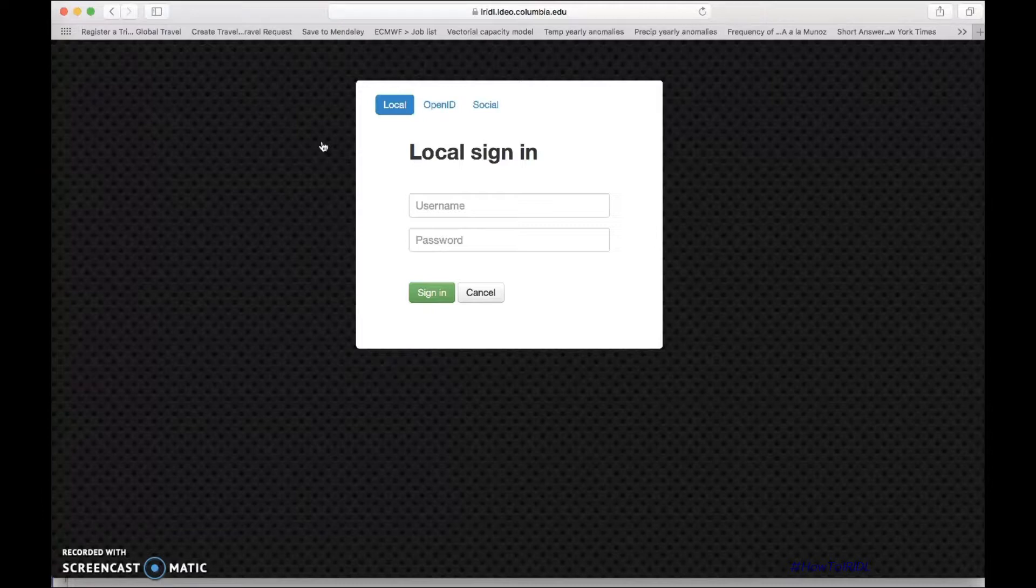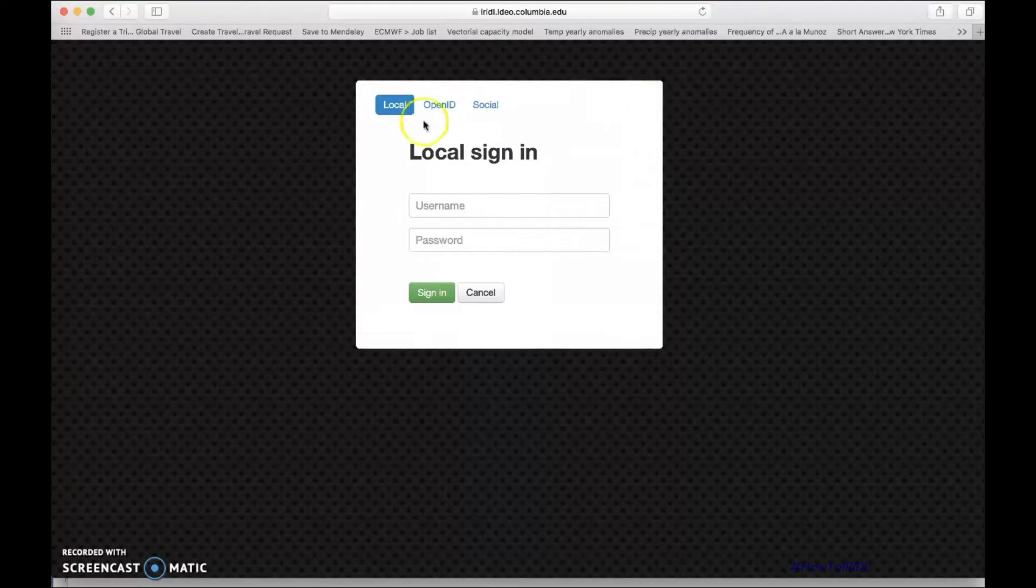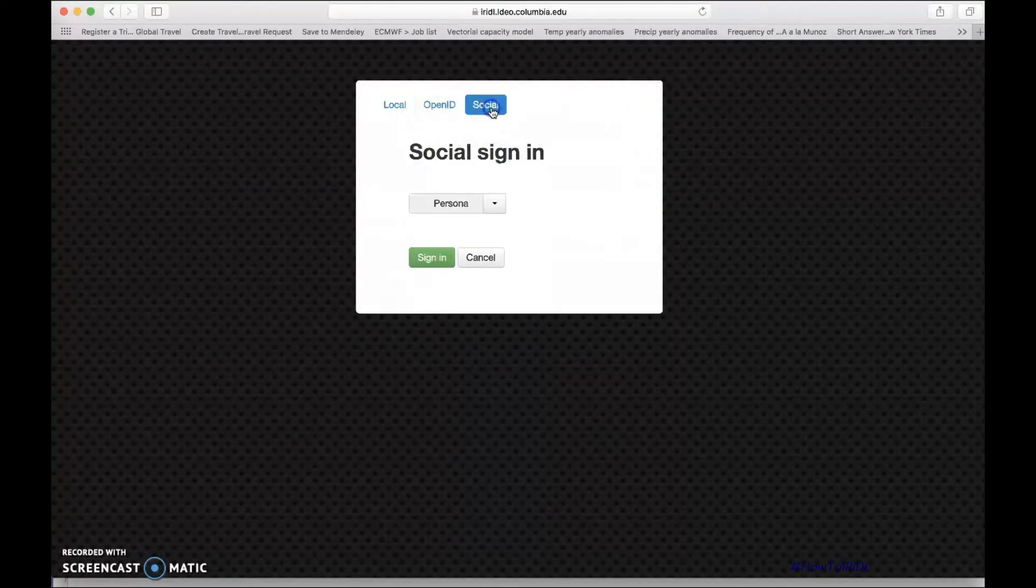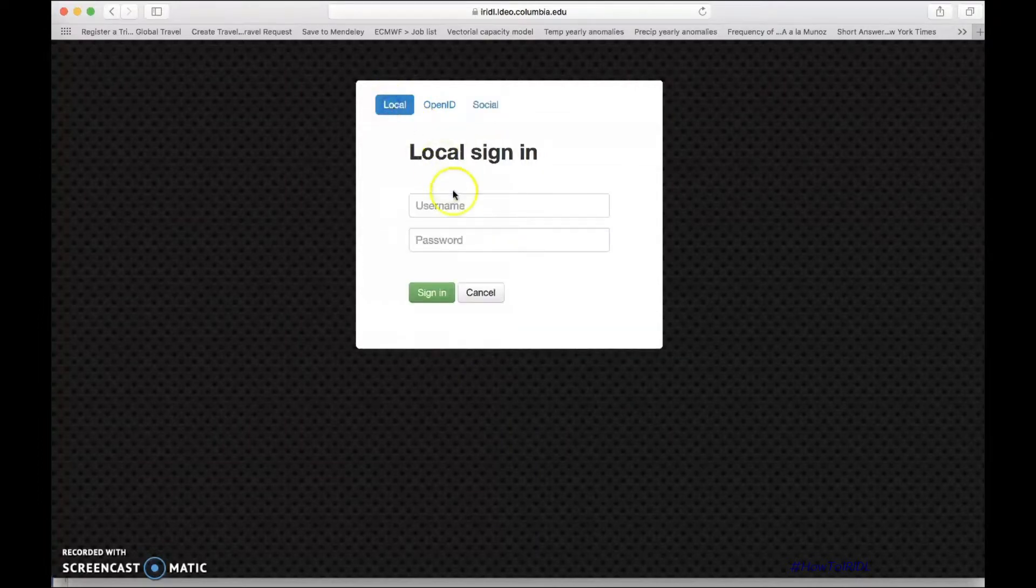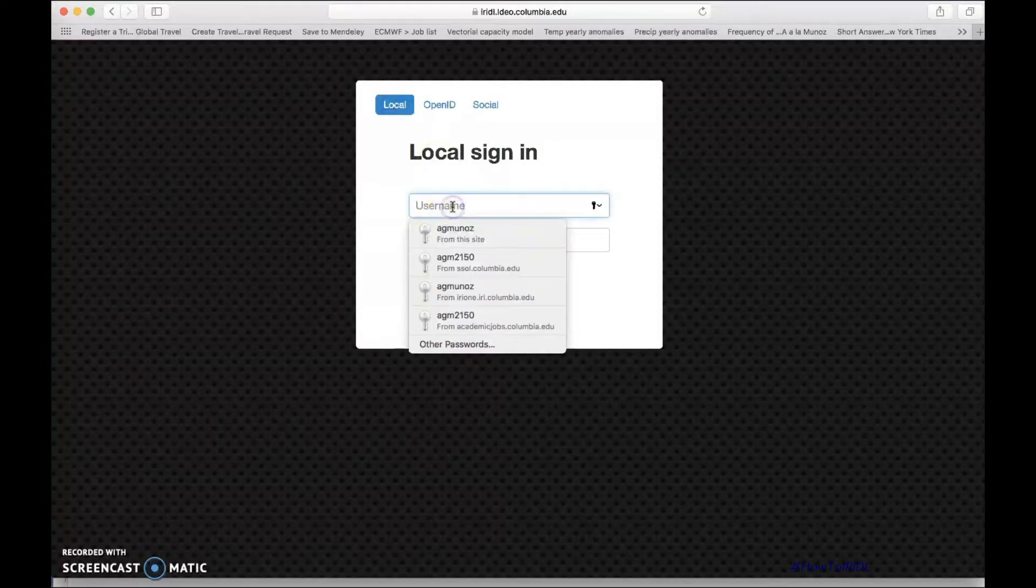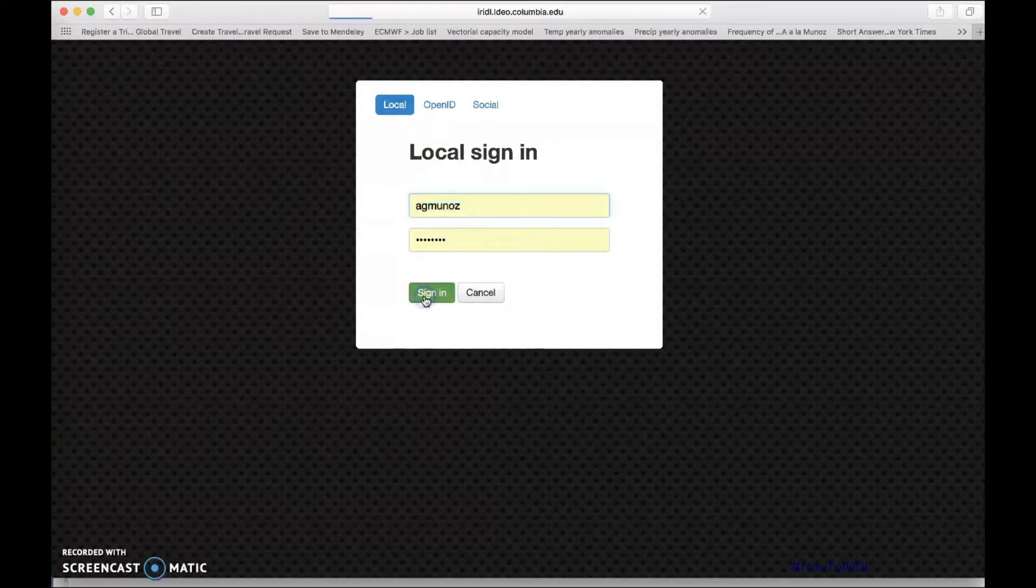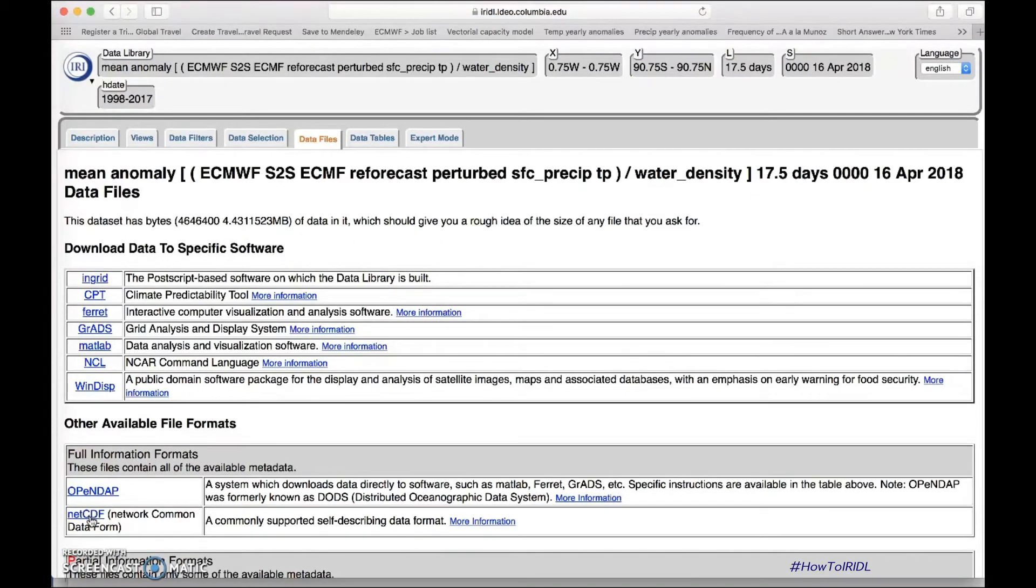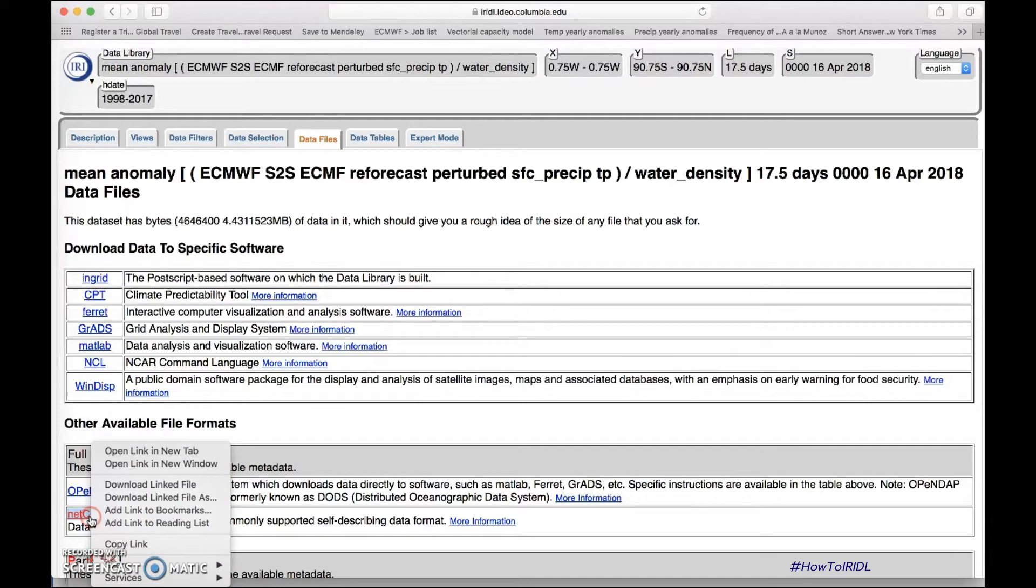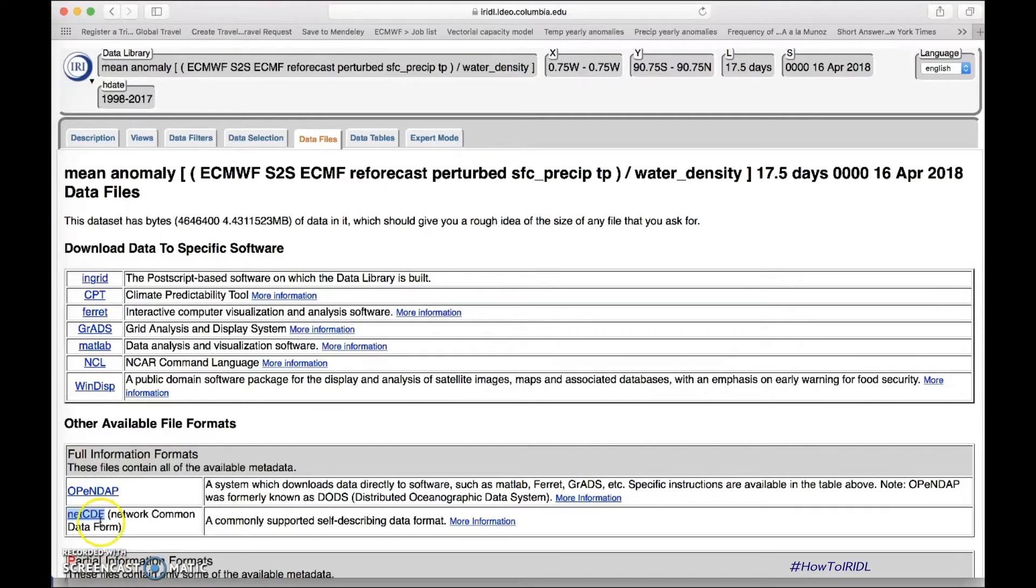Probably you already did this, but if you haven't done it, you can select social, as I explained in a previous video, and register using your social media account from the available list here. In my case, I already have a local IRI account, and then what I really need is to copy this link to the netcdf.